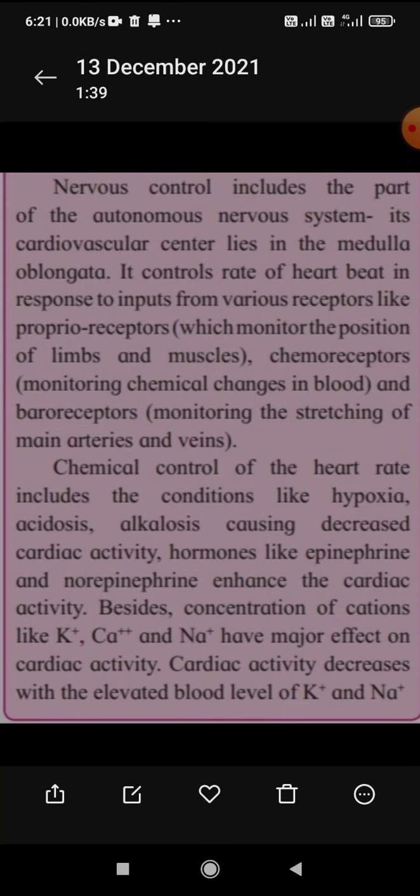Chemical control of the heart rate includes conditions like hypoxia, acidosis, and alkalosis, which cause decreased cardiac activity. Hormones like epinephrine and norepinephrine enhance cardiac activity. The concentration of cations — calcium ions, potassium ions, and sodium ions — also has a major effect on cardiac activity.